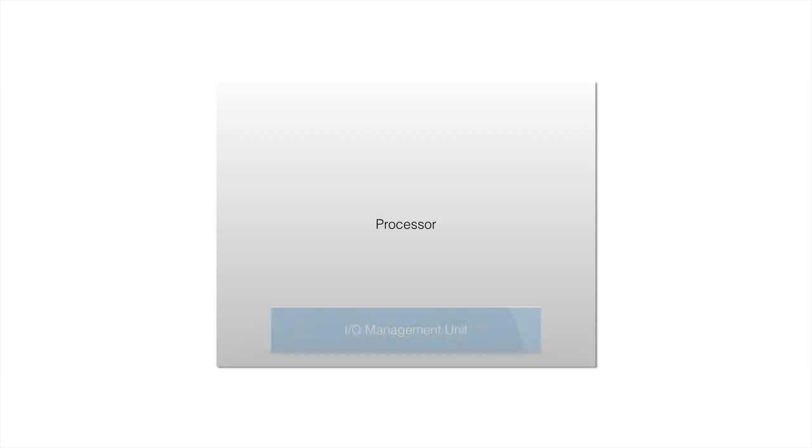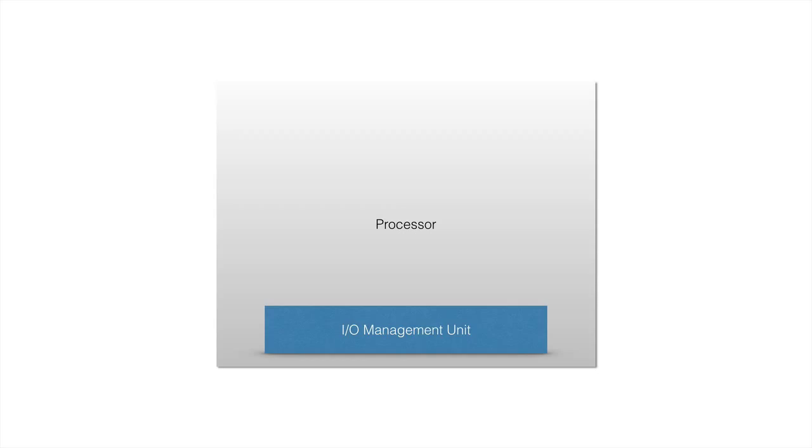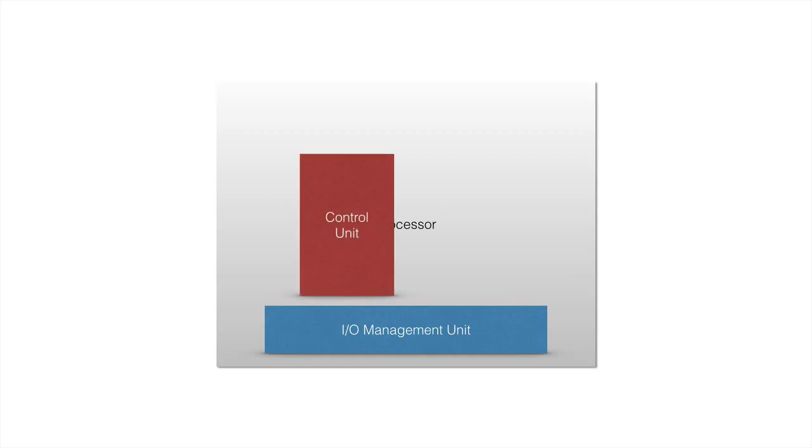The first part of a processor is what will let it communicate with other components, receive data from other components, and send data to other components. And this is controlled, like all the other parts of the processor, with the control unit.